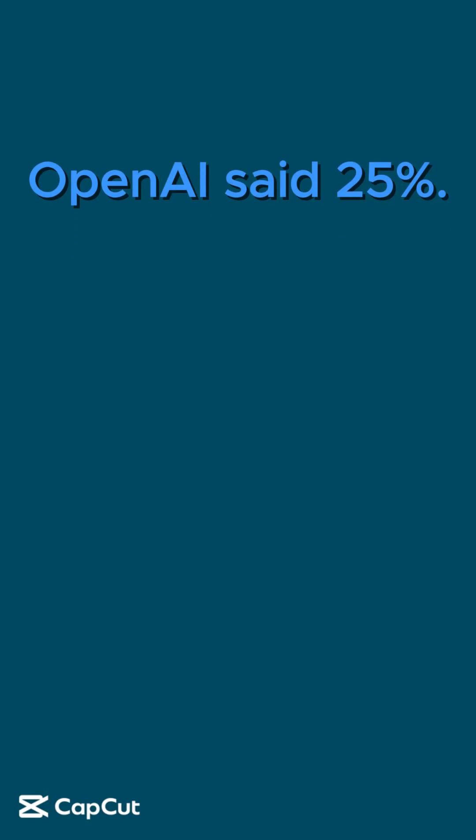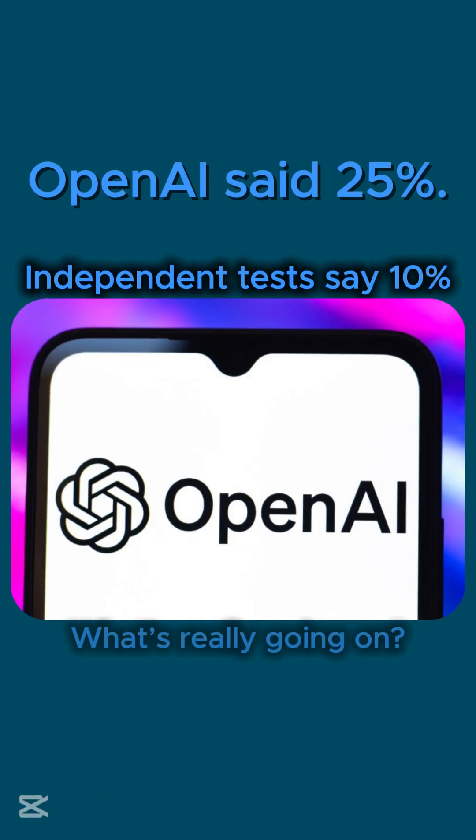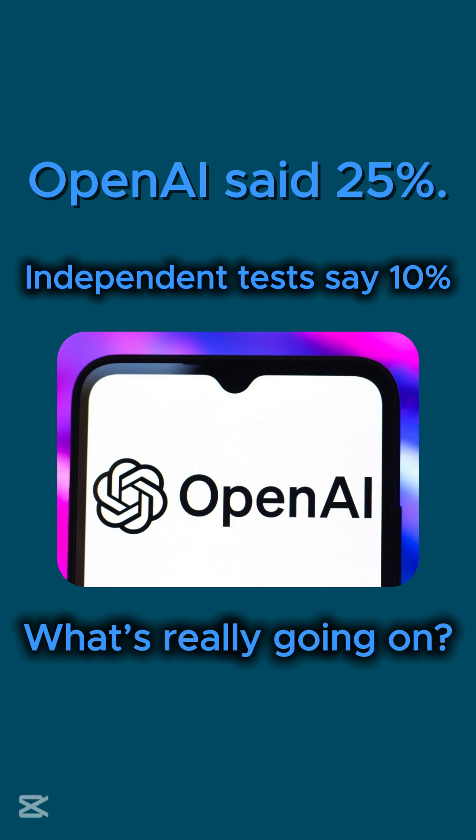OpenAI said 25%. Independent tests say 10%. What's really going on?